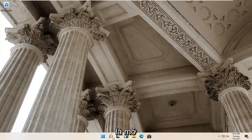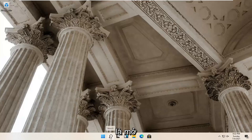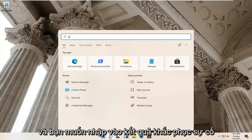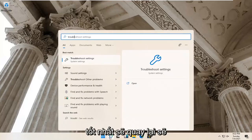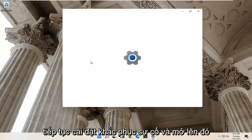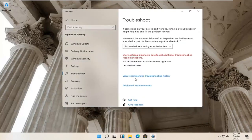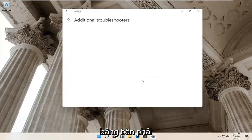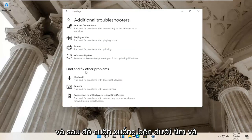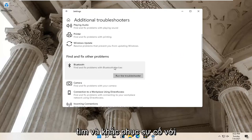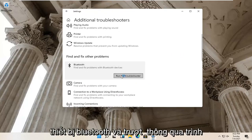First thing I'd recommend trying would be to open up your magnifying glass icon down on your system taskbar. Go ahead and left click on that and type in 'troubleshoot'. The best result should come back with Troubleshoot Settings — go ahead and open that up. Select Additional Troubleshooters on the right panel, then scroll down under 'Find and Fix Other Problems' and select Bluetooth, then select Run the Troubleshooter.